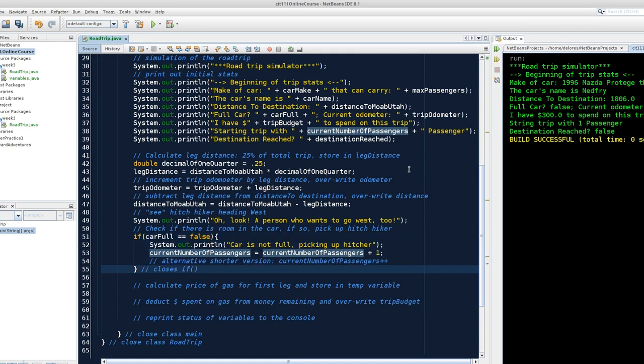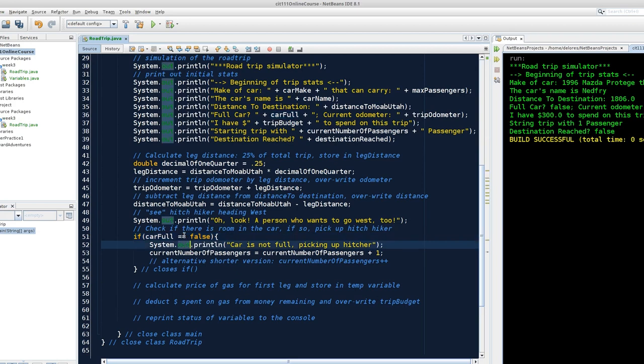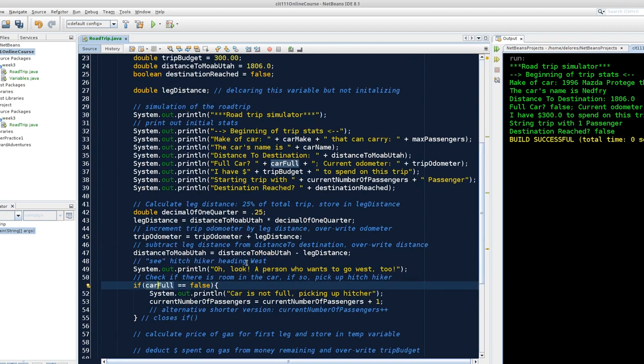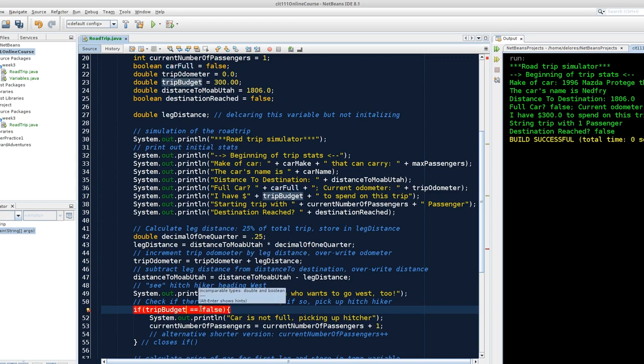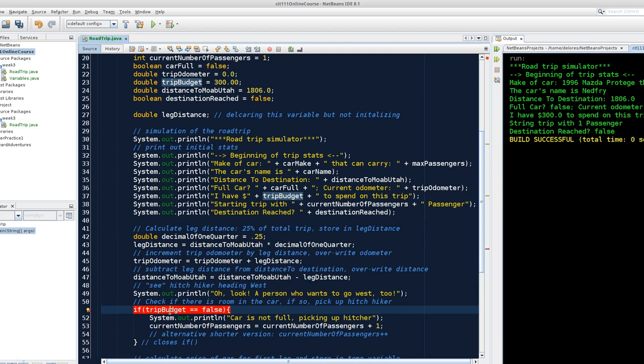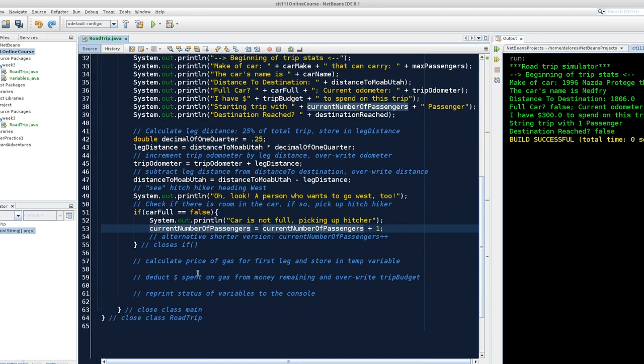So we do this check, and if we have room in the car, we'll pick up the hitchhiker. And in the next section, we will see that we can also specify code to run if this expression evaluates to false. And we'd expect here this evaluates to true. We're asking, is carFull equal to false? Notice we have double equal sign. This is testing for equality. This is a boolean, carFull. So it has values of true and false. Now notice, if I try to check if, say, trip budget is false, I'm going to get a flag on this line. If we hover over it, incompatible types, or incomparable types, double and boolean. In other words, it doesn't make logical sense to compare a decimal value with true and false. They don't have an equality relationship to test for.